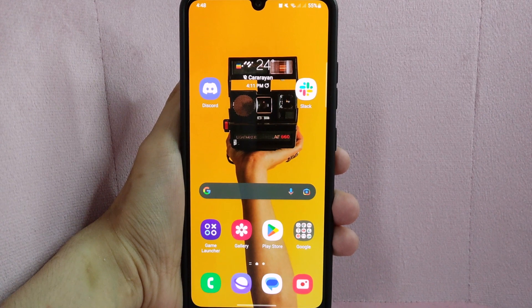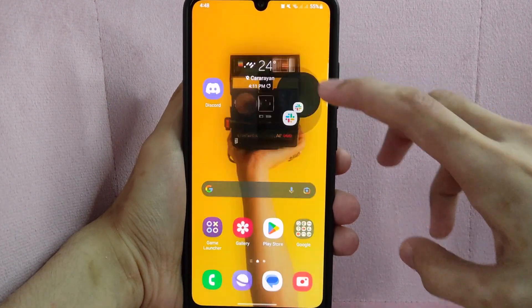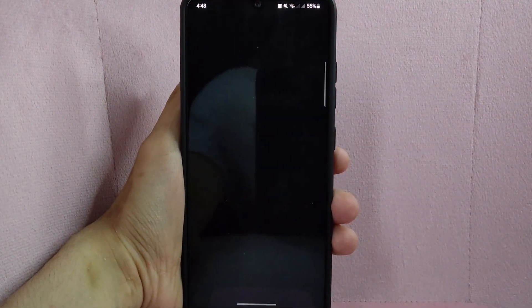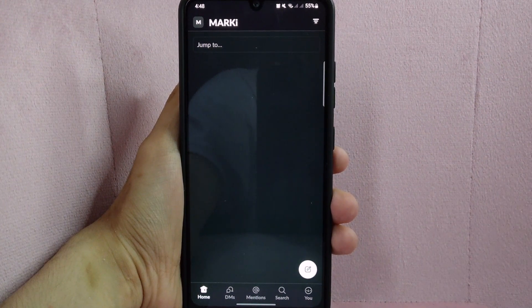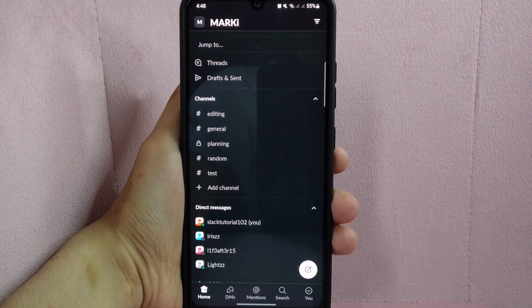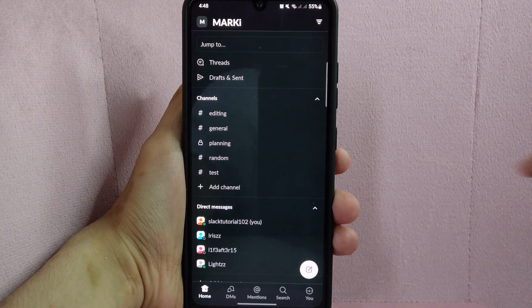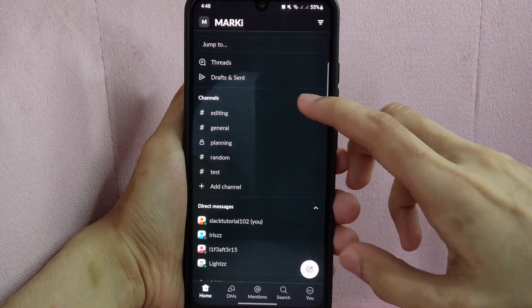First open your Slack application and log in to your workspace. And after that, go to the channel or any direct message where you want to upload the video.